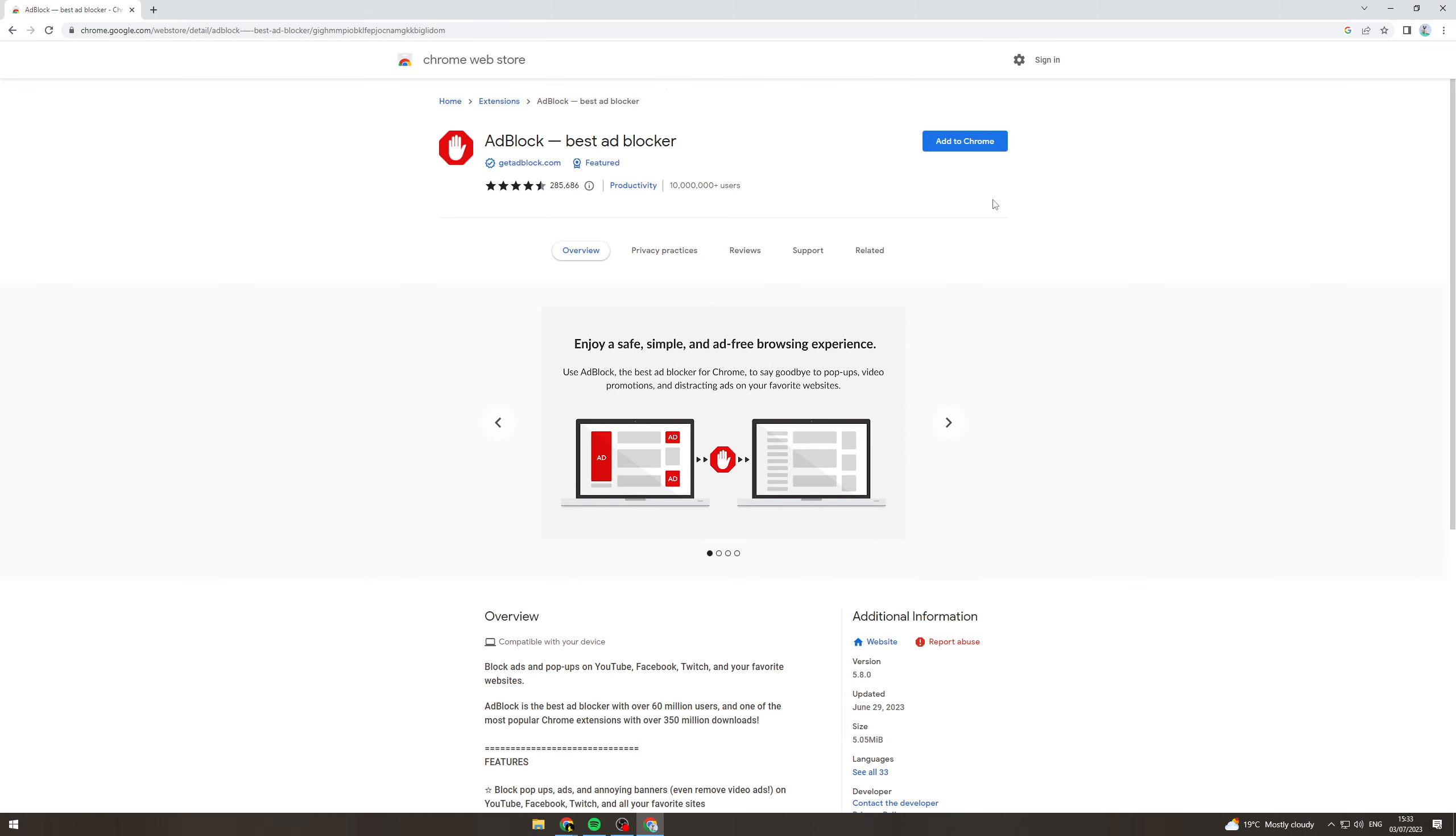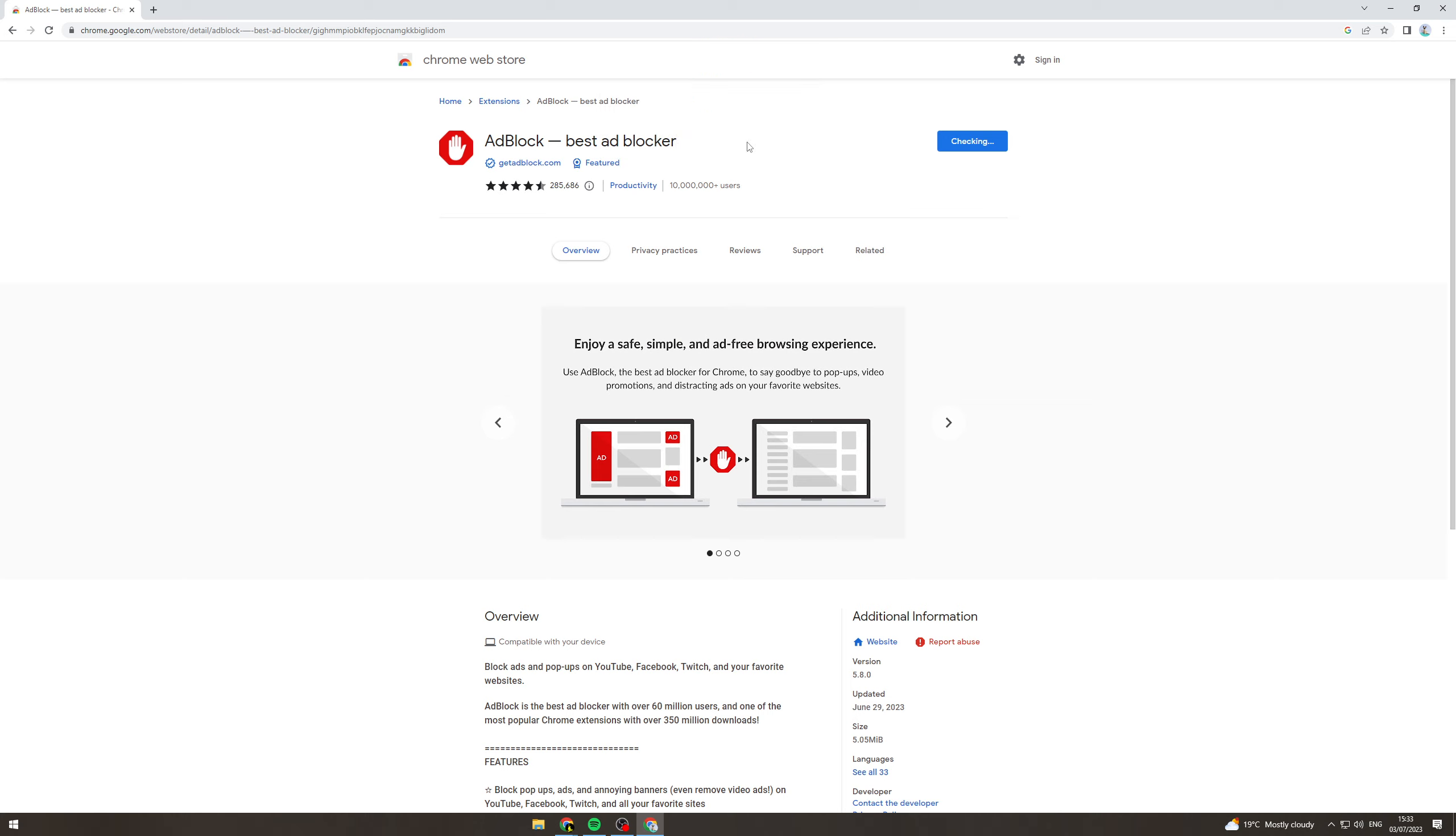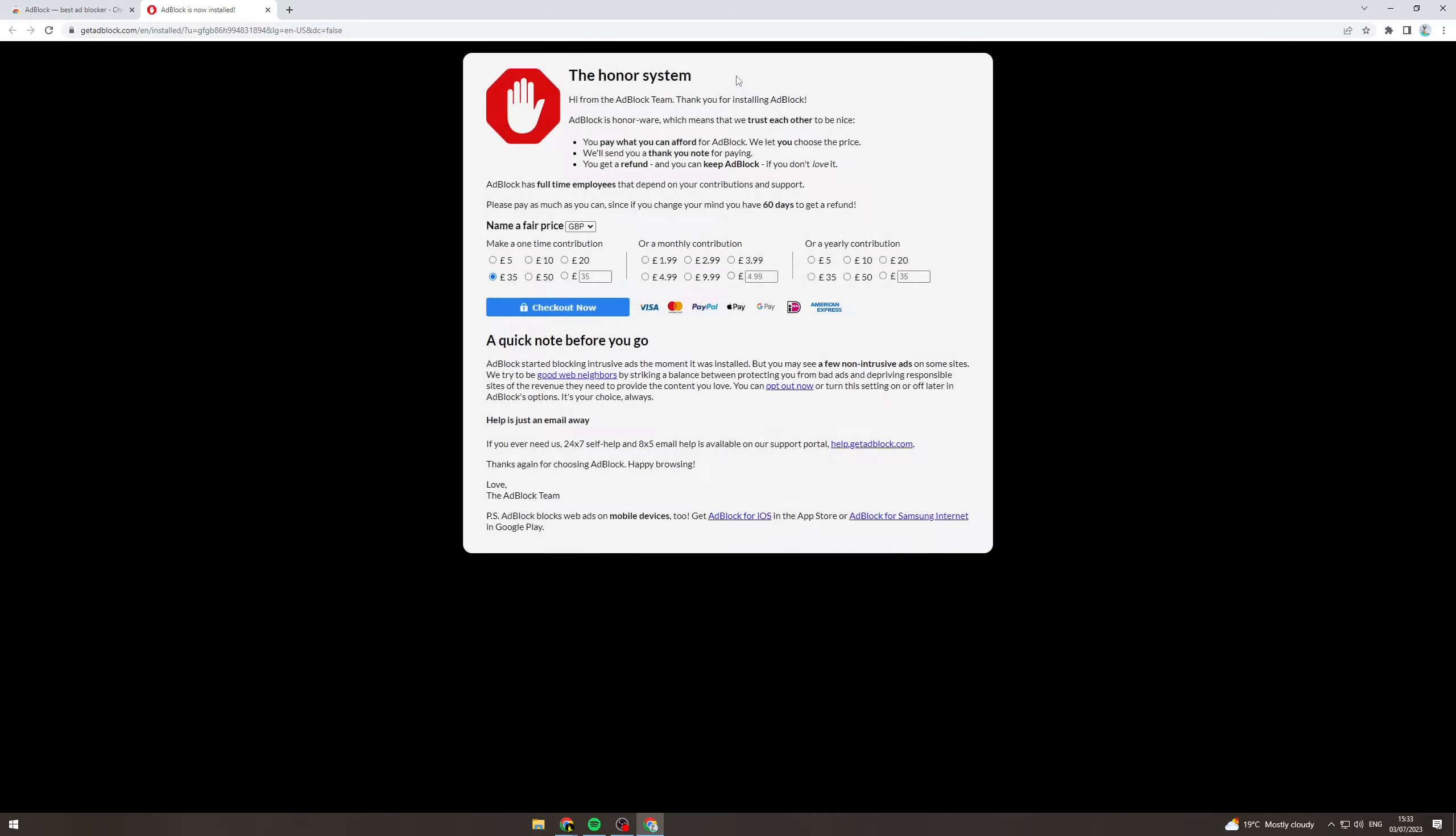Now all we can do is we can go add to Chrome, add extension and that's going to add the extension to Chrome. So now it's going to open it up and it's going to start installing it and you can see it says done.